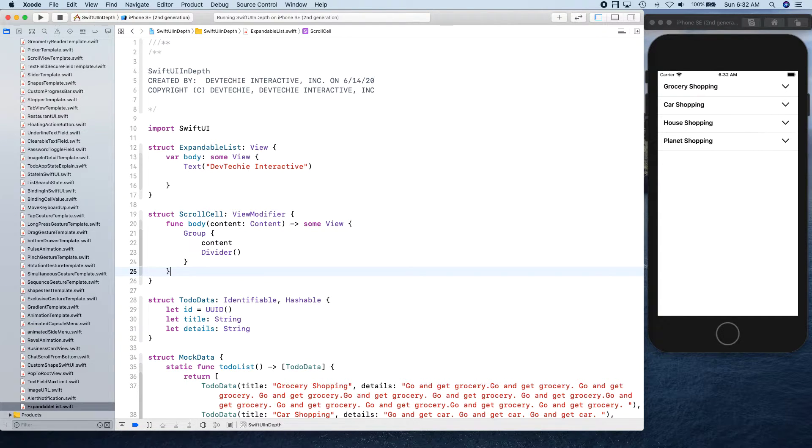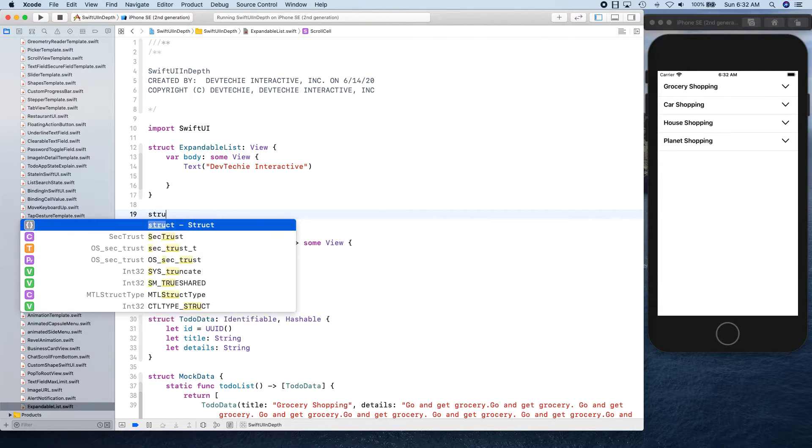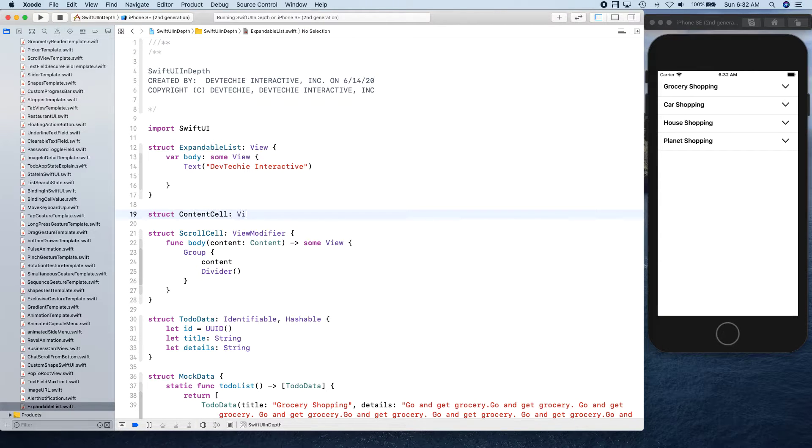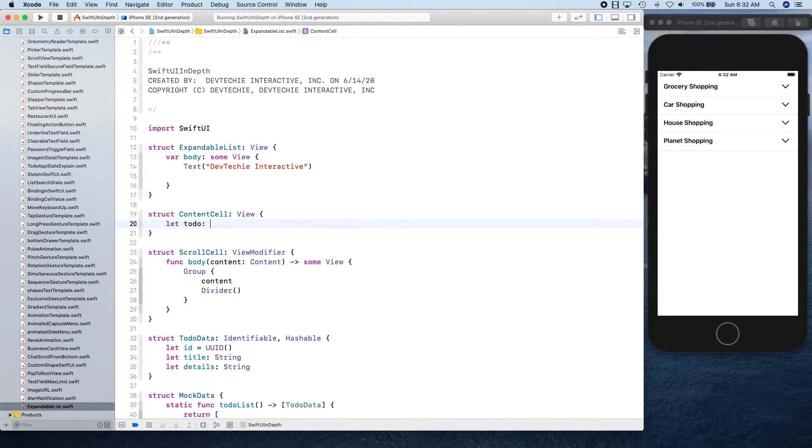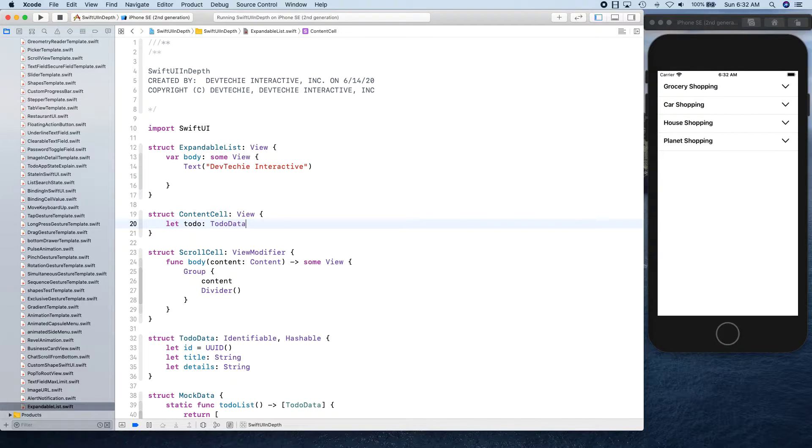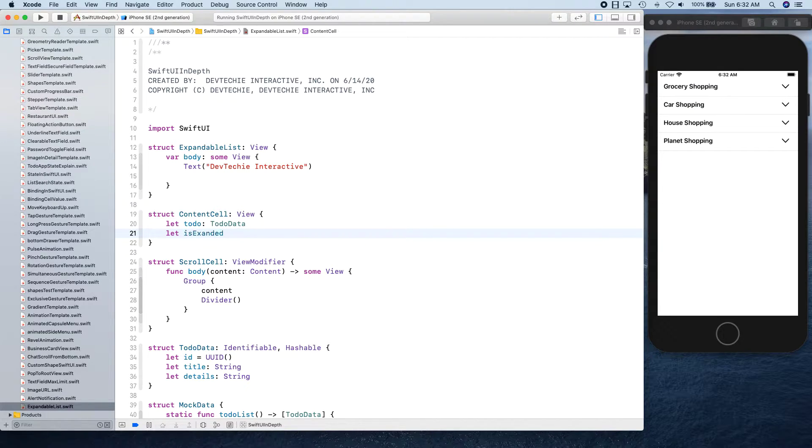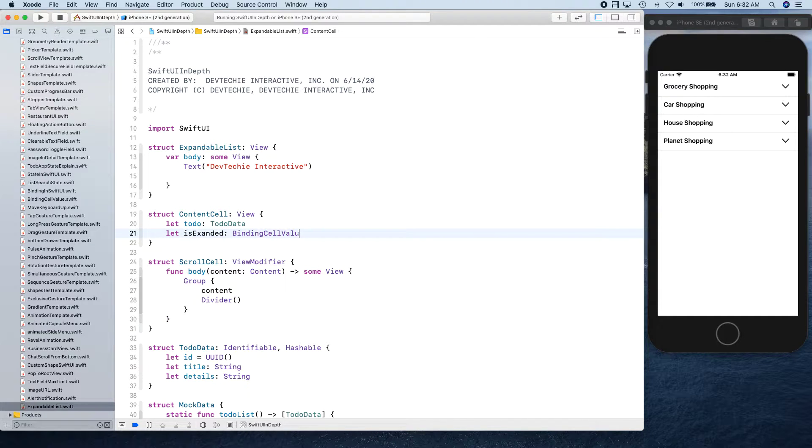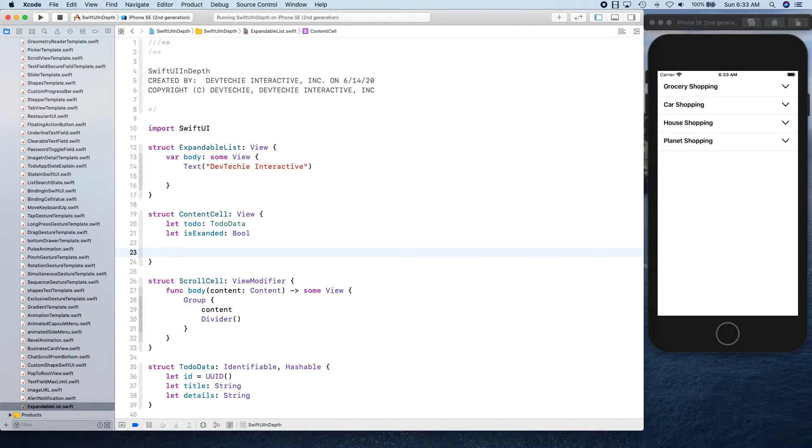Next up we have our cell, the content cell that we're talking about here. Let's go ahead and create our content cell. This cell is going to have a ToDo, and we're going to say isExpanded - we're going to keep track of this in a Bool. Now let's create a body.